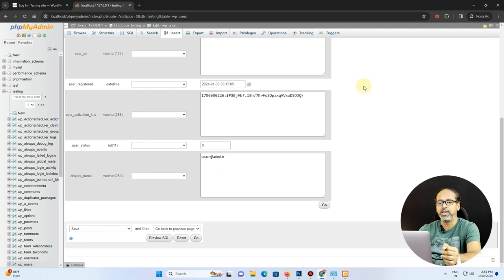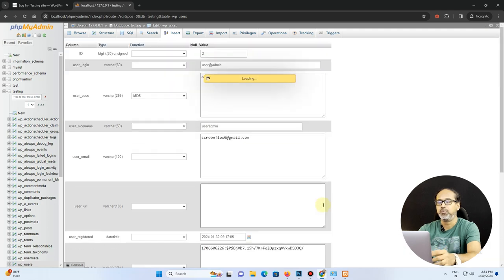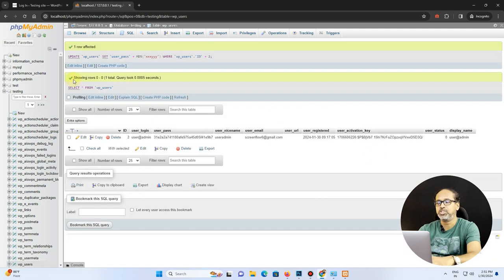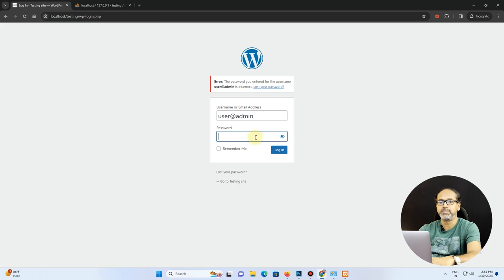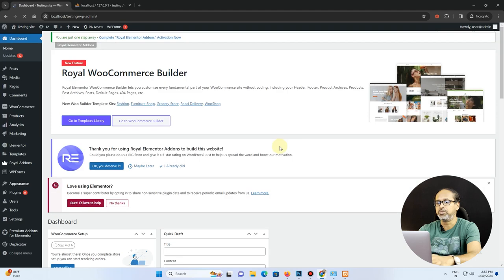Press OK and there you go, your password is now changed. And if I come back to my website and if I try to log in with the new password I reset, I'll be able to log into the site.